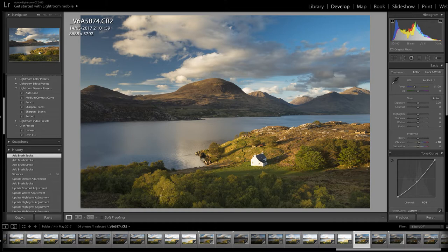Hello F11 members and welcome to the fundamentals of post-production video tutorials for issue 66. Also welcome to our new look F11 Photography Magazine, which has taken over from the Chasing the Light online magazine with its own dedicated website. You know that already or you wouldn't be watching this, but I hope you're enjoying the new look — it's a big step for us and we're really excited about it.